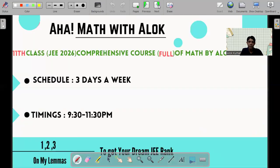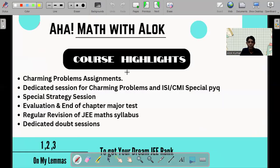Next, we come to the course announcement. This course is about Class 11 — a full course aiming for JEE 2026. It's a comprehensive course; everything will be covered, and you can find the schedule and timings here. The next section tells you about the highlights of the courses. The special thing is the strategy session, and I will also cover some problems which are not found anywhere else — really charming problems that my courses are known for.